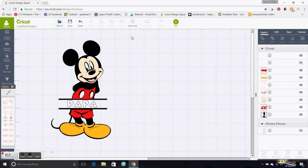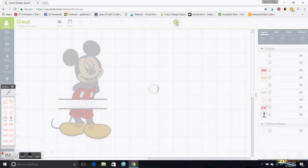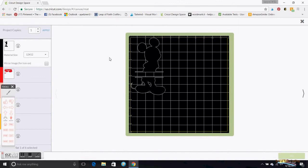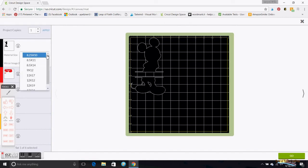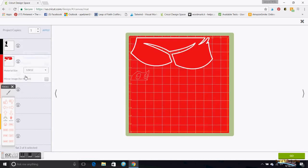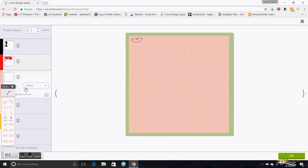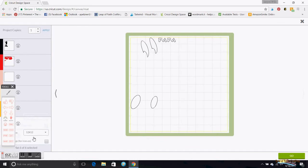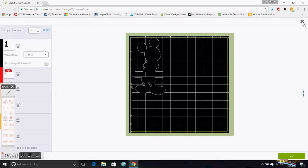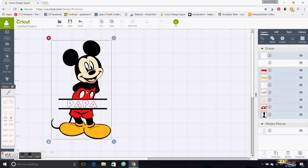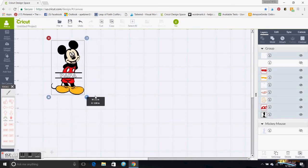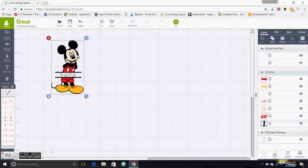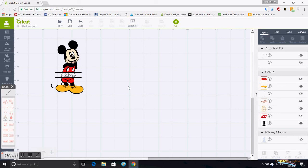So one drawback of Design Space is it doesn't save while it goes. When you get into here you can do your material size. Let me go back.